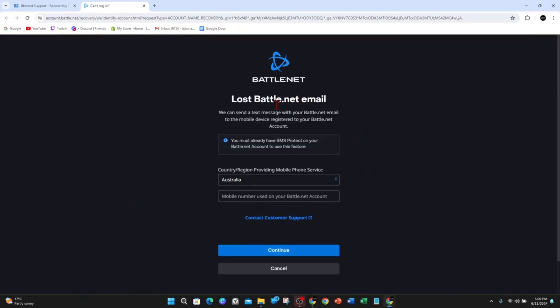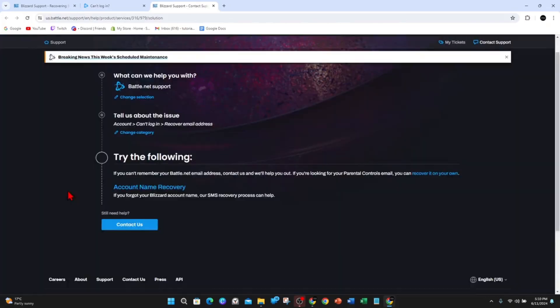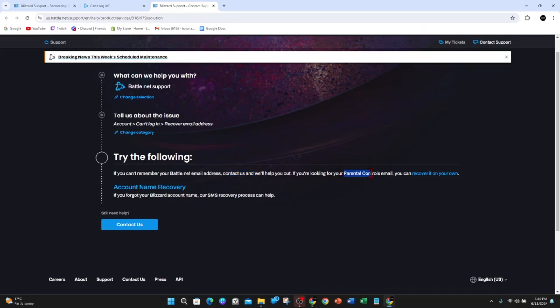Once you come to this page, click on contact customer support. You're on this page now, so you can try the following. If you can't remember your Battle.net email address, contact us and we'll help you out. From here, click on still need help.